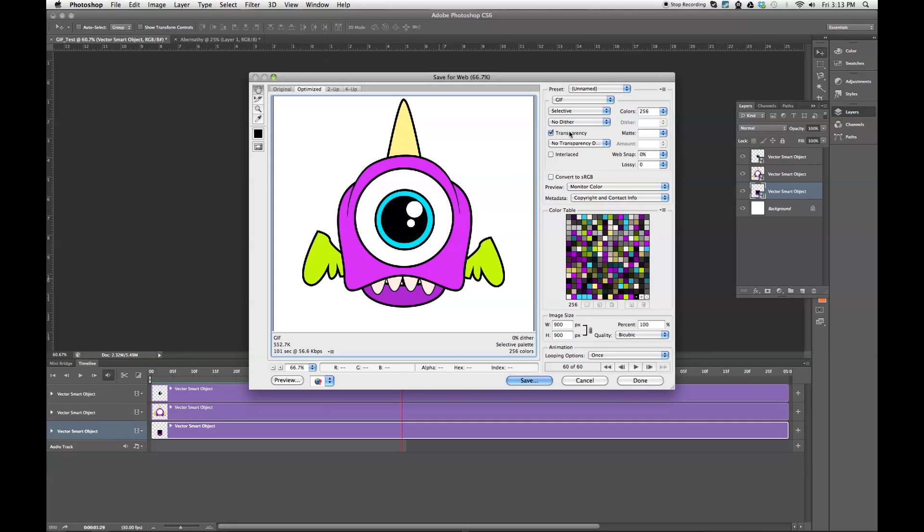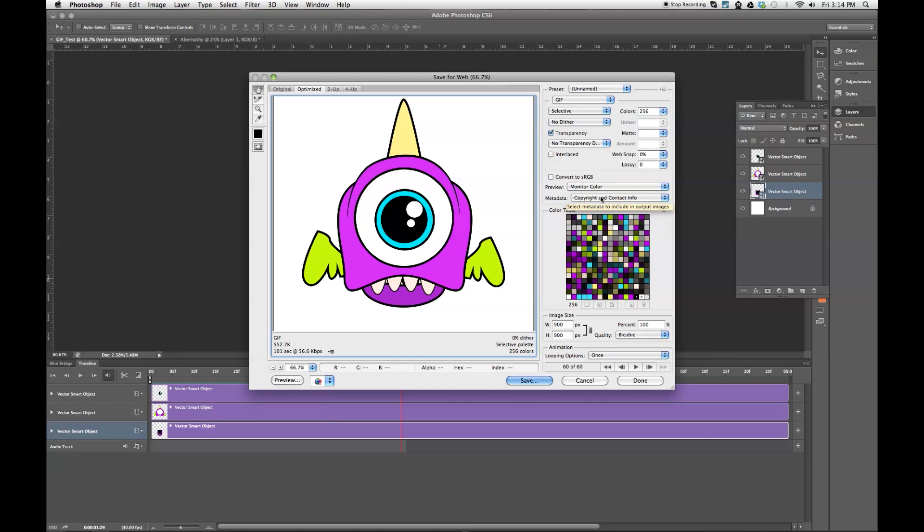You're not going to need to worry about interlaced unless you're importing this GIF into an actual interlaced video. Preview monitor color, metadata you don't need to worry about. Make sure your image size is the size you want it. Percent size is going to be 100. And you're going to save.